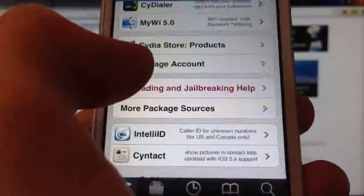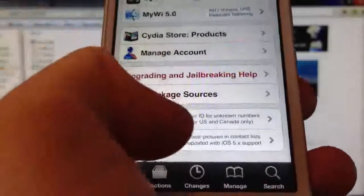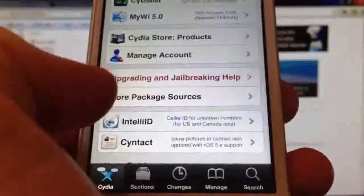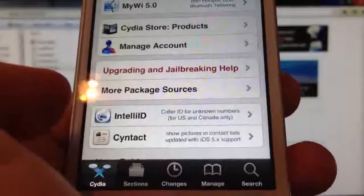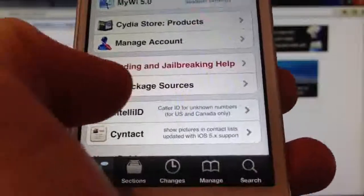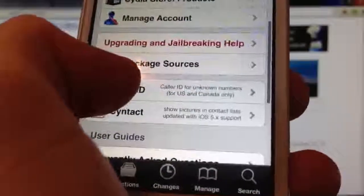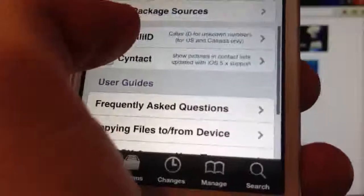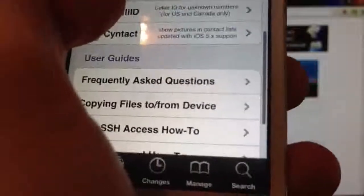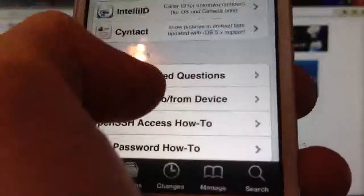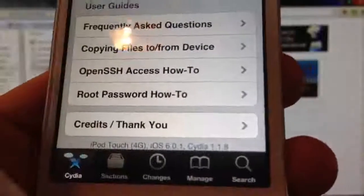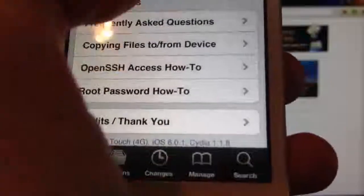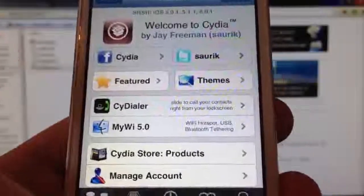And this is a Tethered jailbreak for now at least. And it only works on the iPod Touch 4G, iPhone 4, and the iPhone 3GS for now. It should be updated in the relative future with support for devices like the iPad mini and other firmwares. And if we scroll down, you can see that it is on iOS 6.0.1. So I hope you guys liked this video.